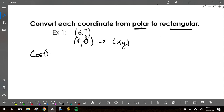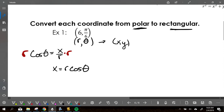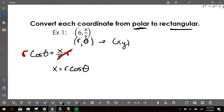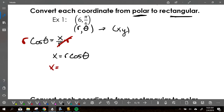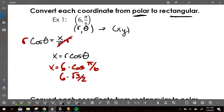What formula uses R and theta and gives me X? Cosine of theta equals X over R — that's what cosine means. We're going to use that formula to solve for X. Multiply both sides by R: X equals R cosine theta. So I plug in: X equals 6 times cosine of pi over 6. Thinking unit circle — cosine at pi over 6 is square root of 3 over 2. So 6 times square root of 3 over 2: the 6 and 2 reduce, giving X equals 3 radical 3.